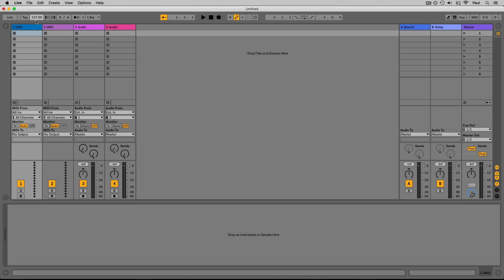If you have an idea for a beat in your head but don't know the exact tempo, you can use the tap tempo feature. Every four beats that you tap in, it'll average that out and give you an approximation of your current tempo. You can see I'm tapping out about 120 BPM — I'll just round that off and type it in, pressing Enter.